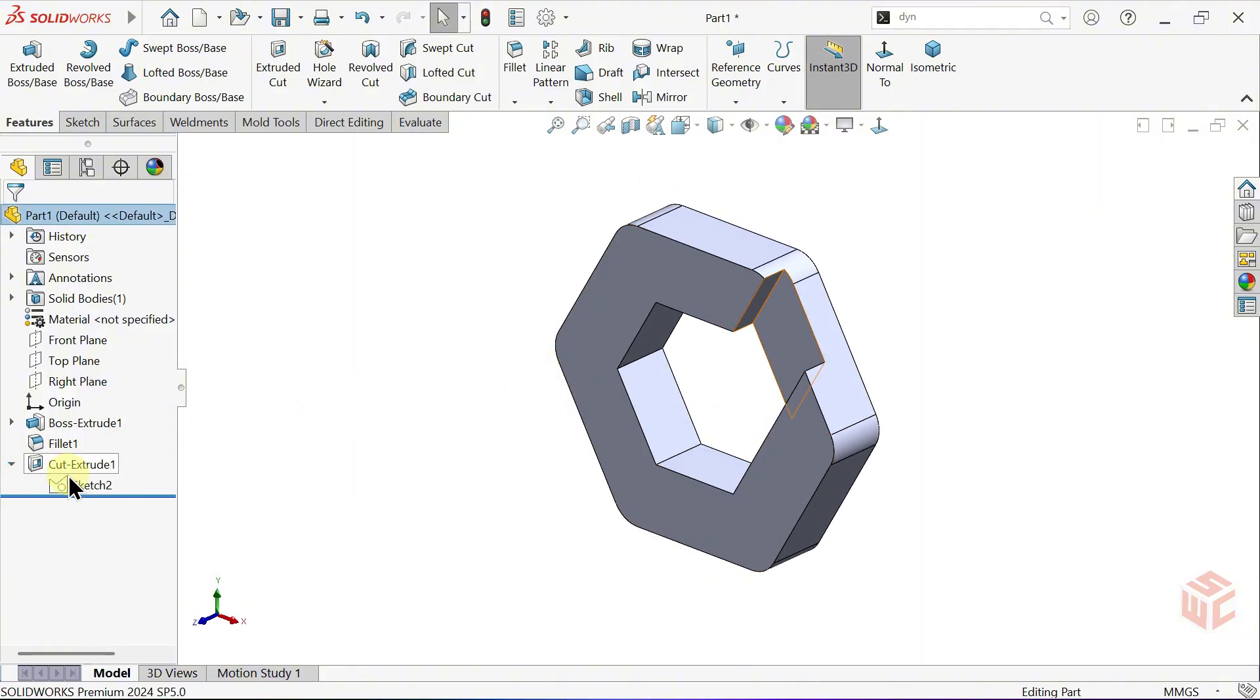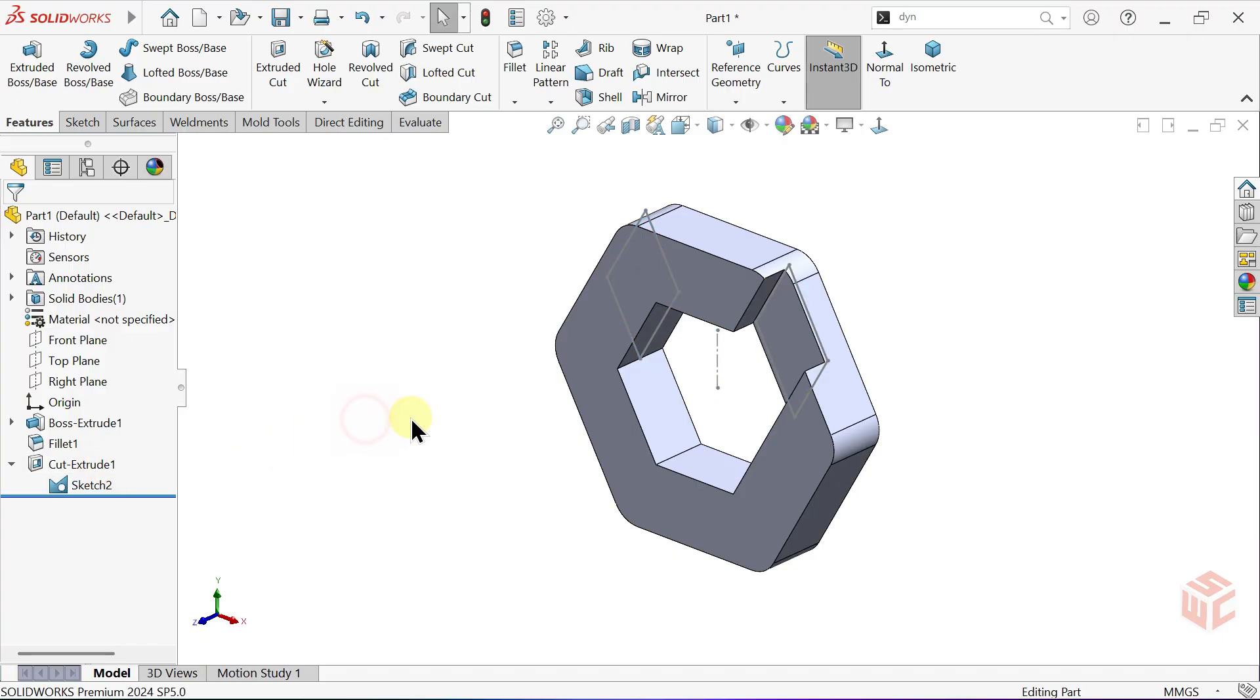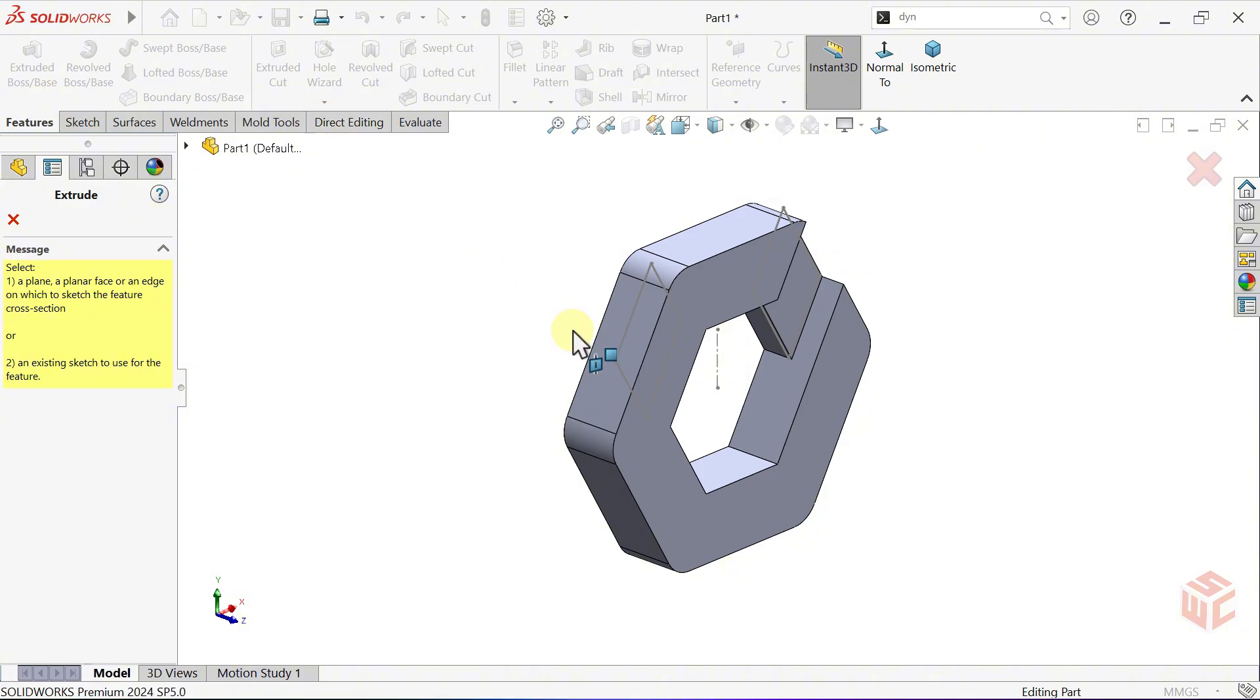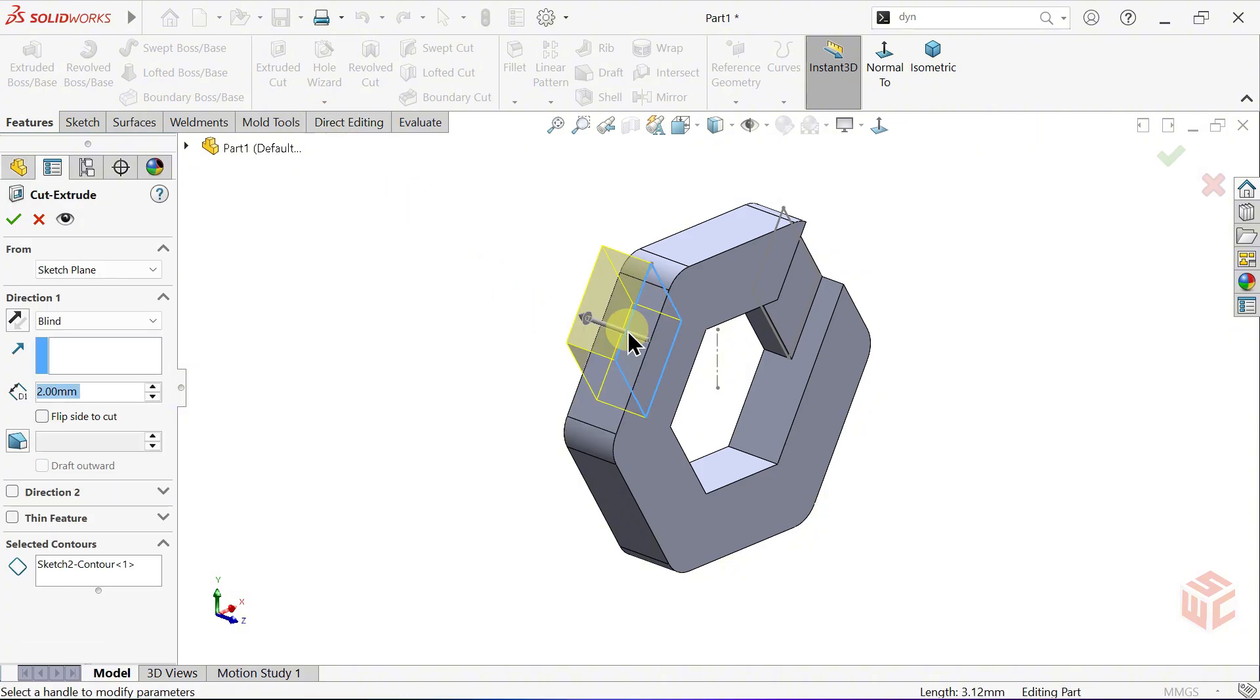Click Show to make the sketch visible. Open the Extruded Cut command again and apply the same cut to the other closed contour.